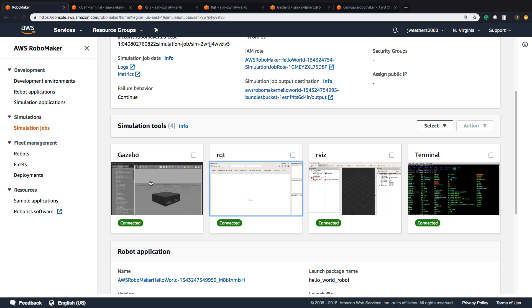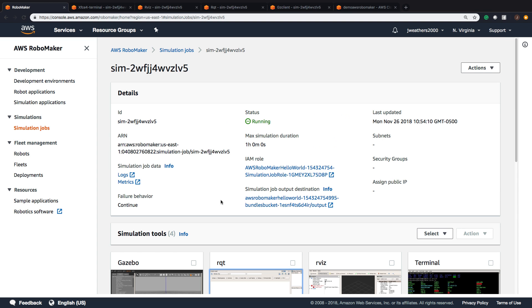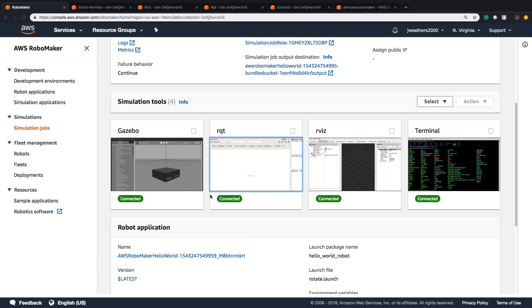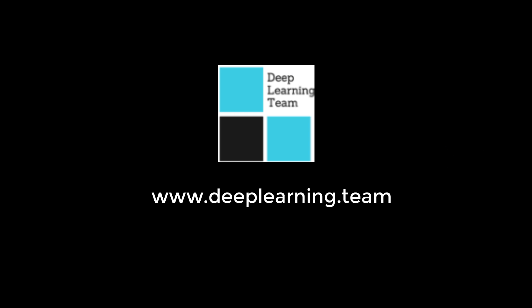That's pretty much it for a quick overview of AWS RoboMaker. I hope you've enjoyed it. I really look forward to bringing you additional tutorials on how to deploy a real robot with AWS RoboMaker. I'm Javon Weathers. Thanks for joining us.